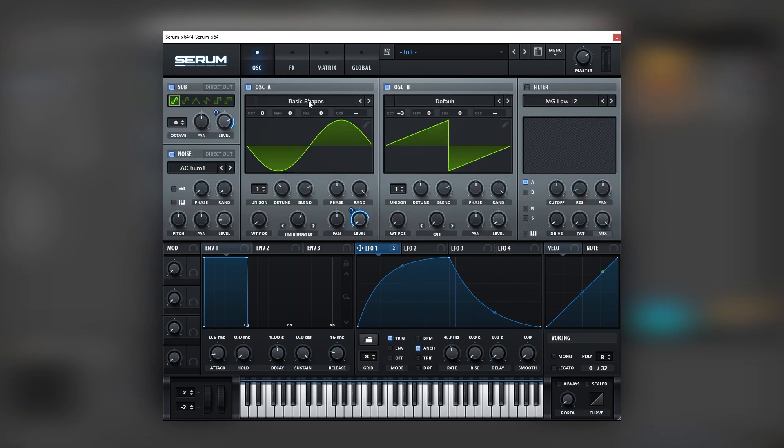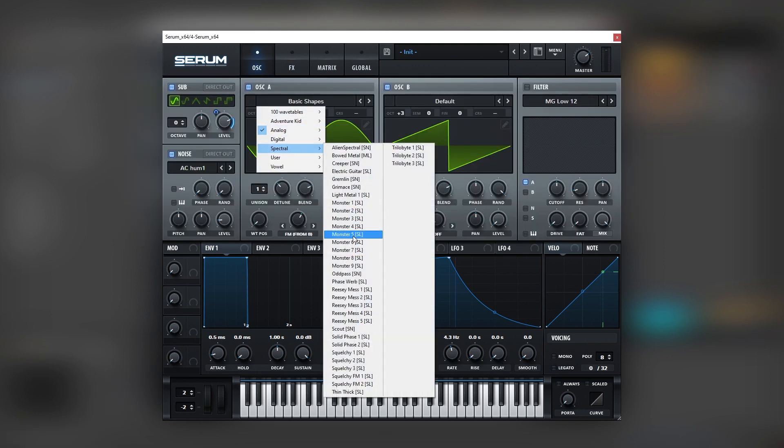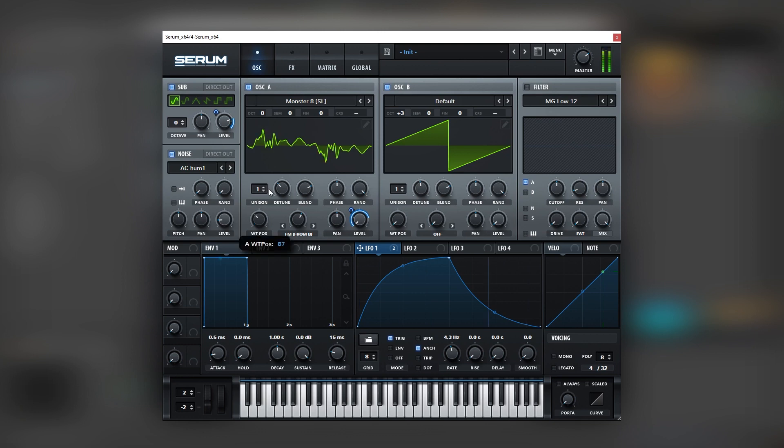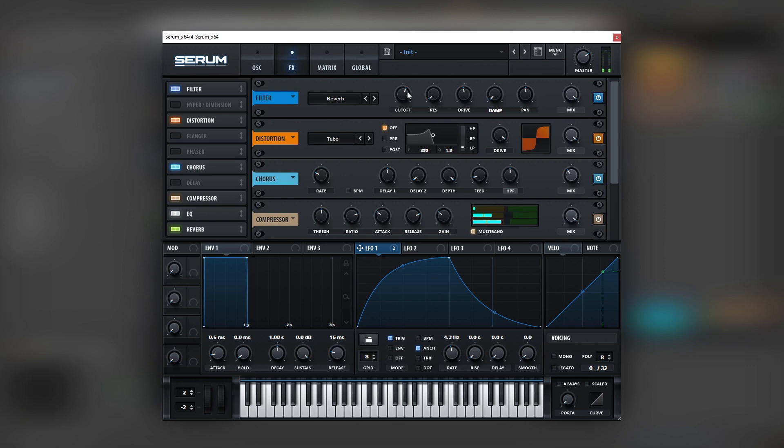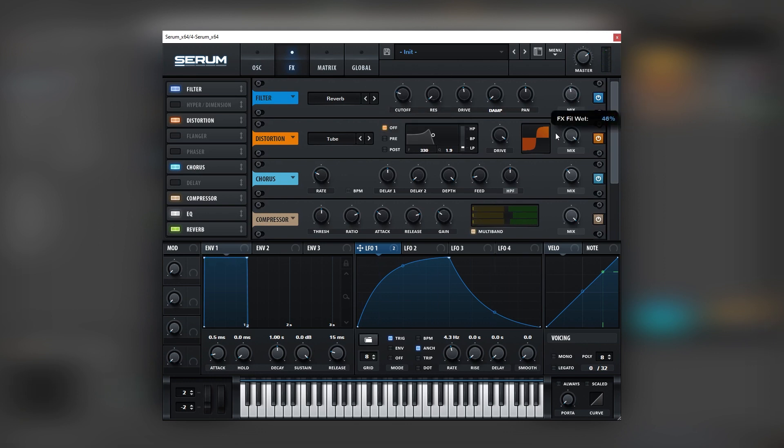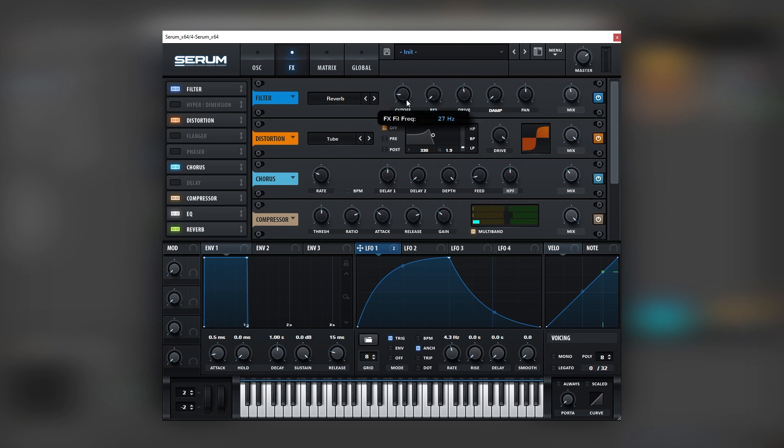Let's go back and maybe let's change the wavetable. Let's change the filter. Maybe layer it. There you go.